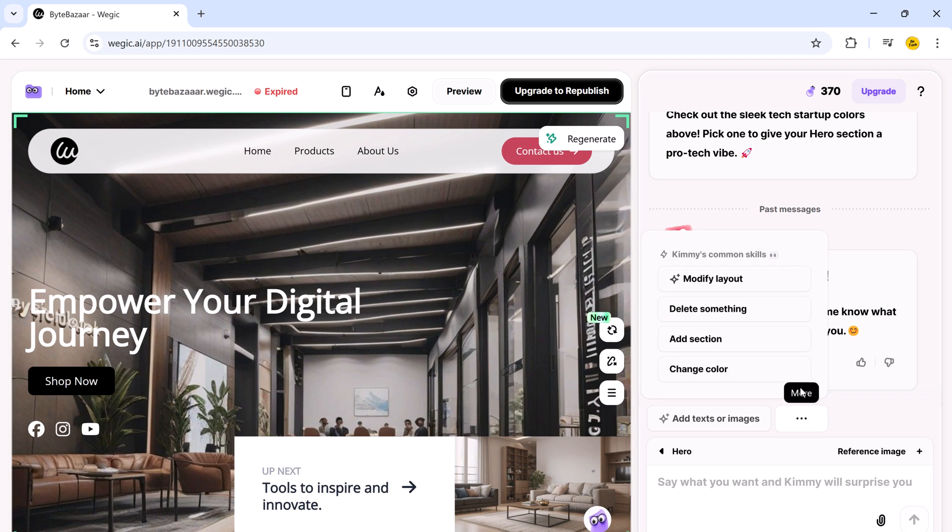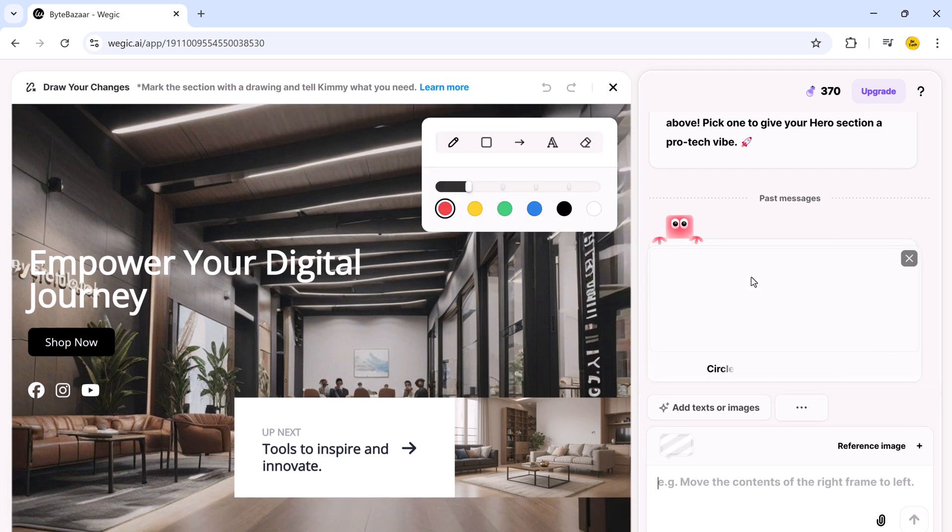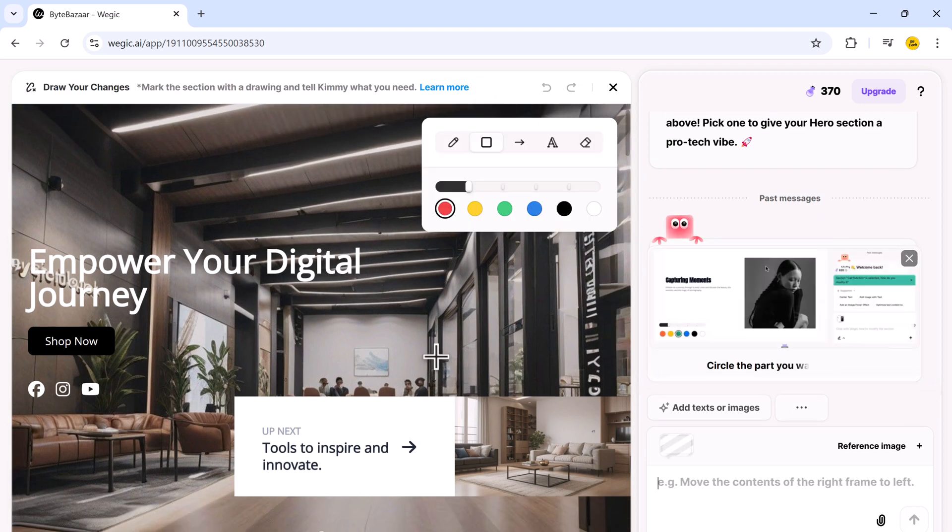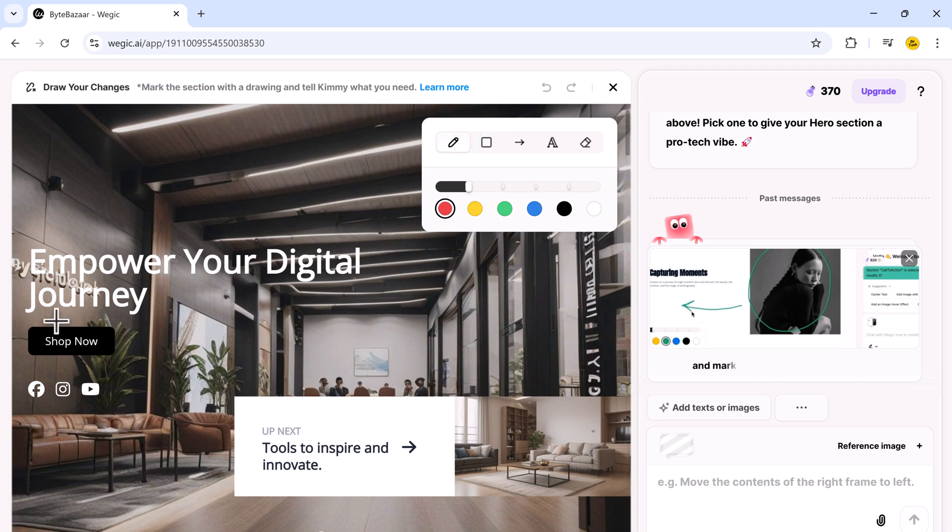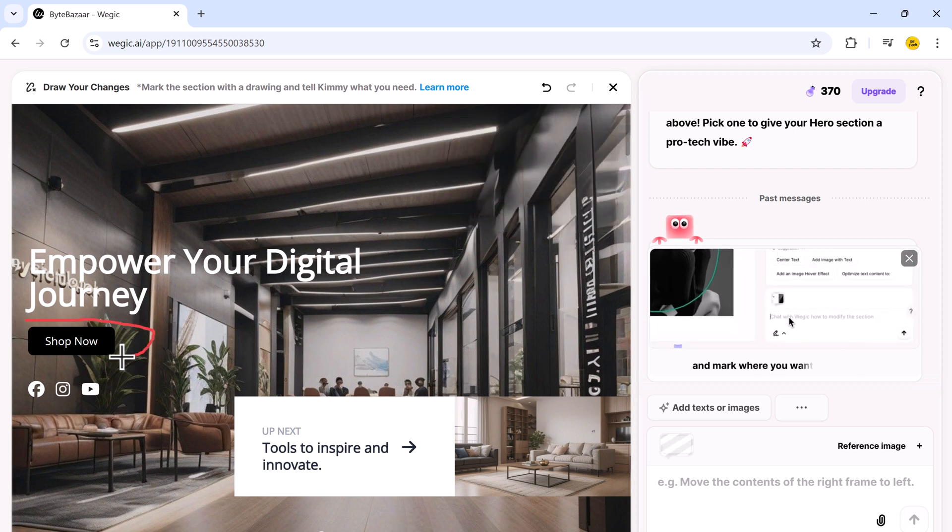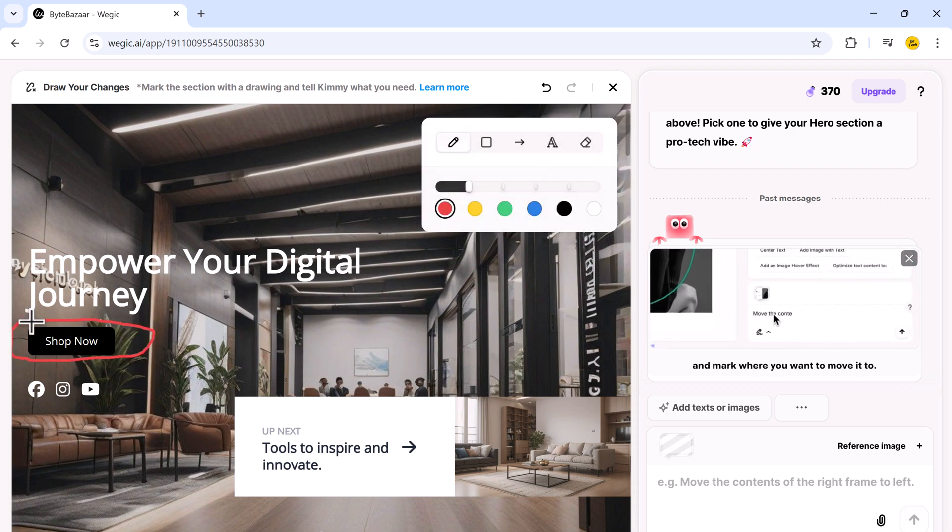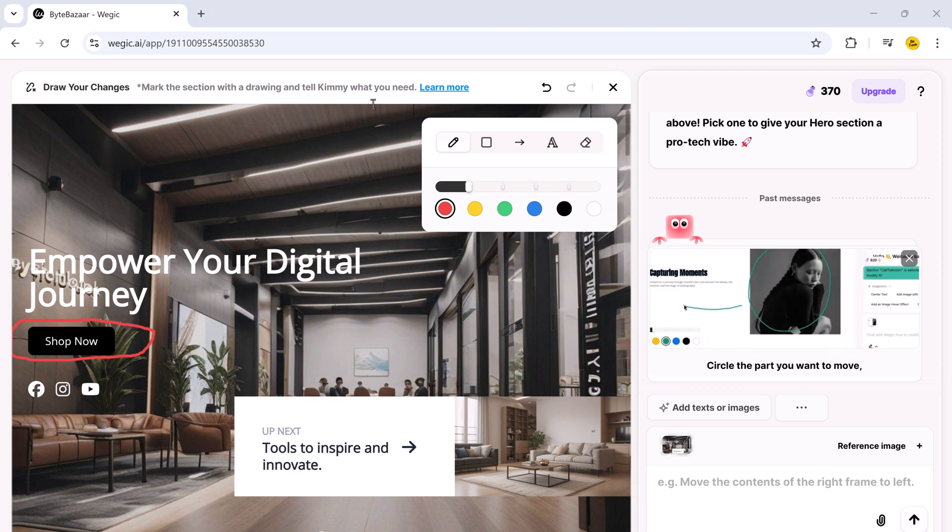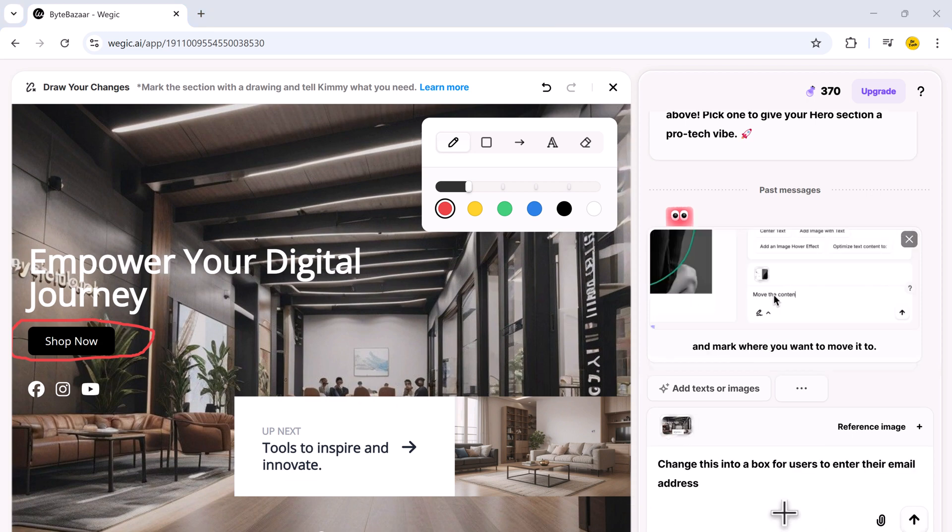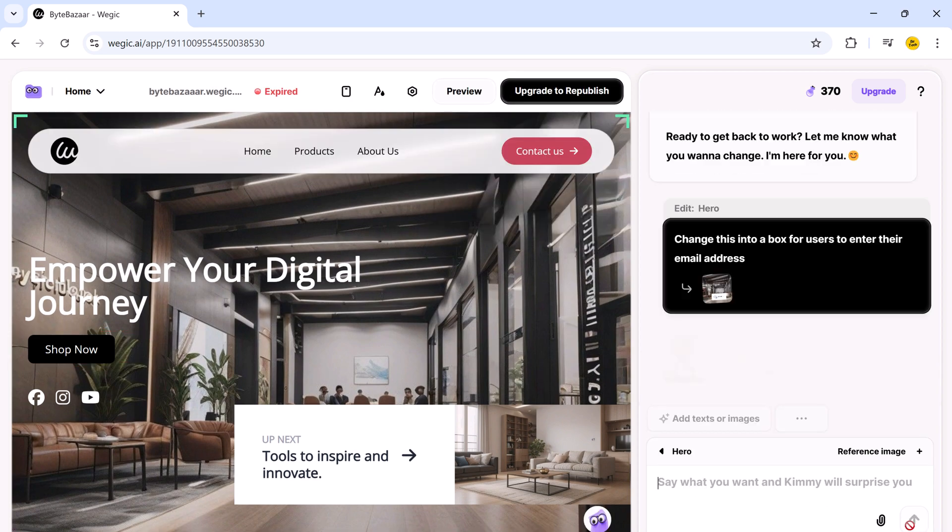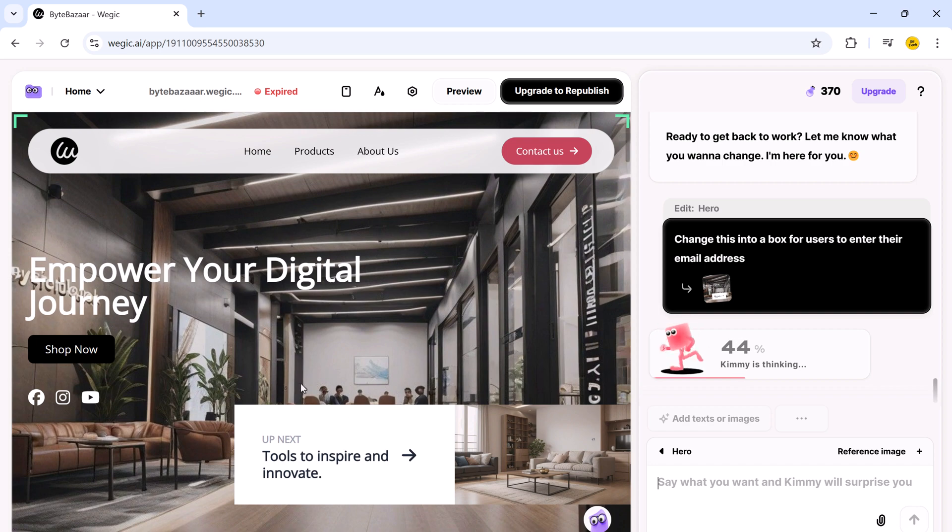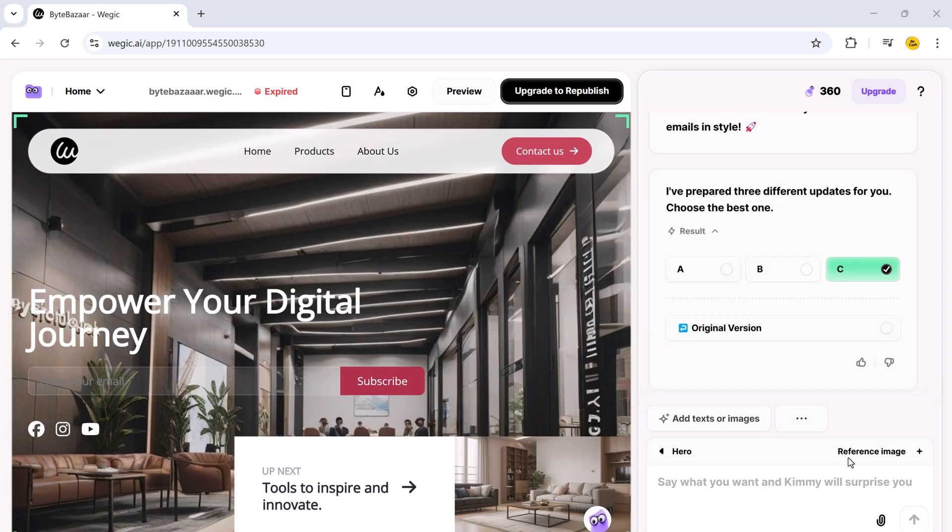Now, if you want to change anything in the design, such as modifying the layout, it's really simple. For example, let's say I want to change this section into a box where users can enter their email address. It will make the necessary adjustments. Wait a few seconds. And here we go.